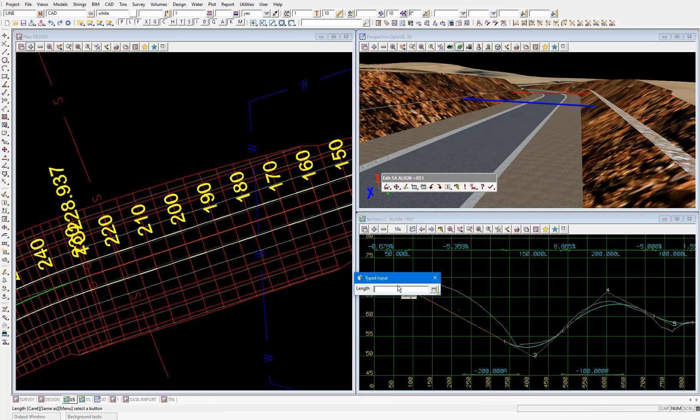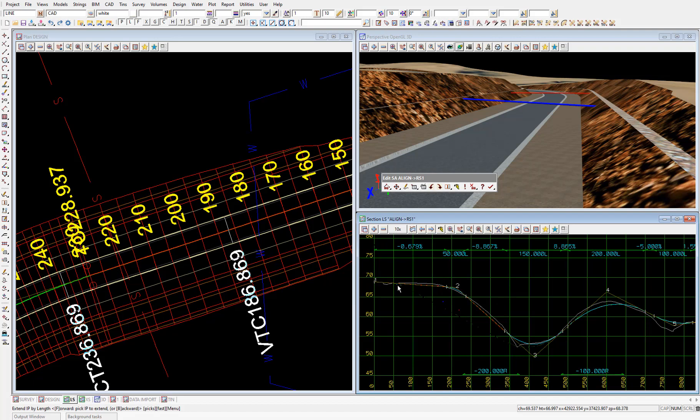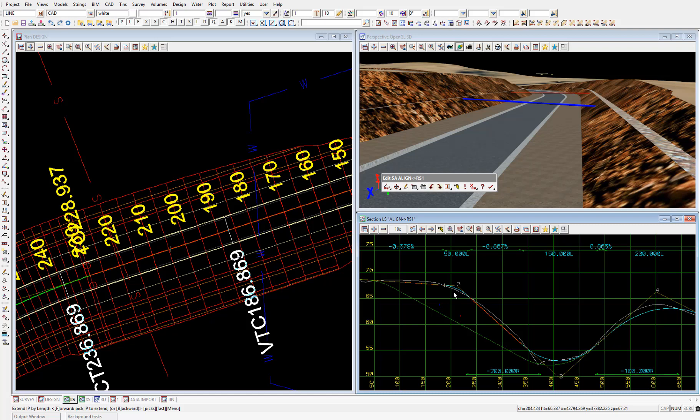And enter a length of 150 meters to extend this VIP. And enter. This will increase the chainage location of VIP two by 150 meters, but maintain the grade between existing VIPs number one and number two of negative 0.679. Now, because the grade change occurring at this intersection point has increased, we need to make the vertical curve longer.